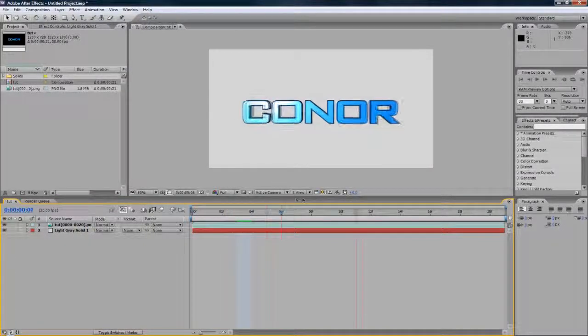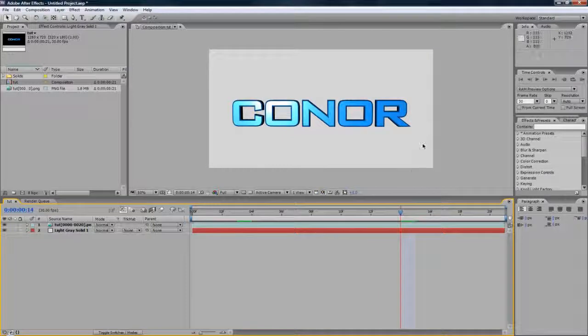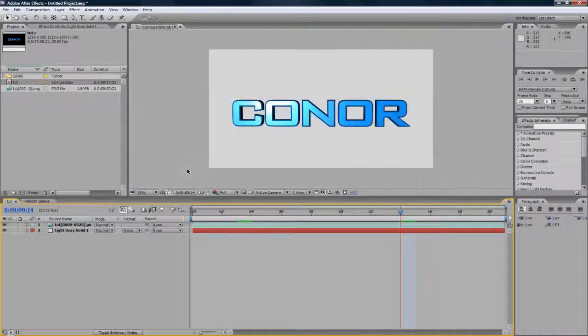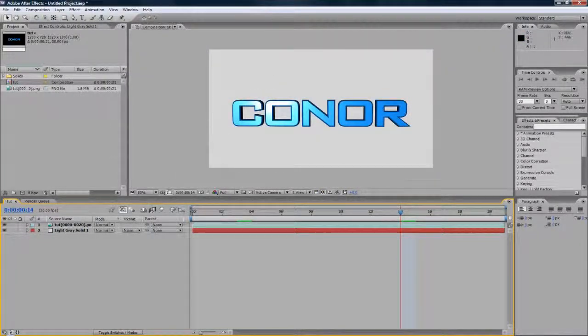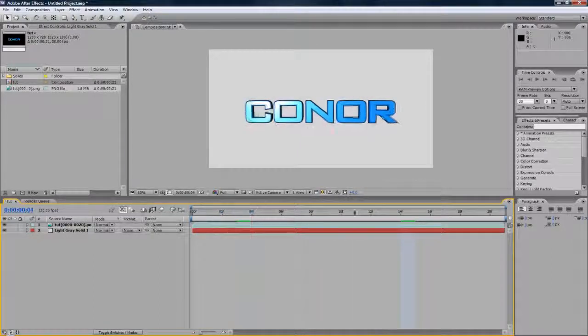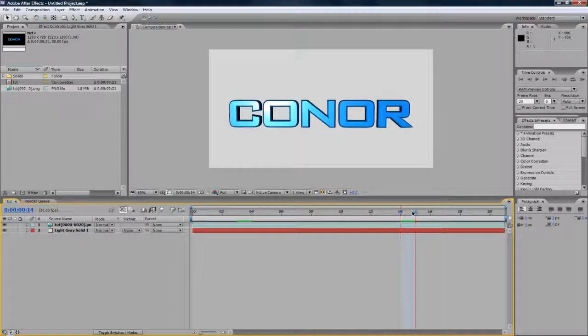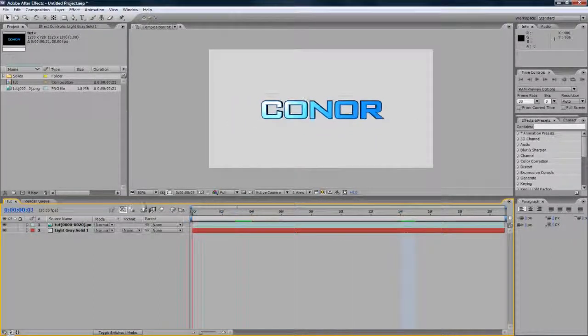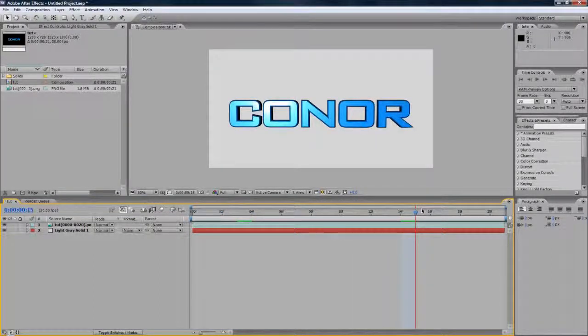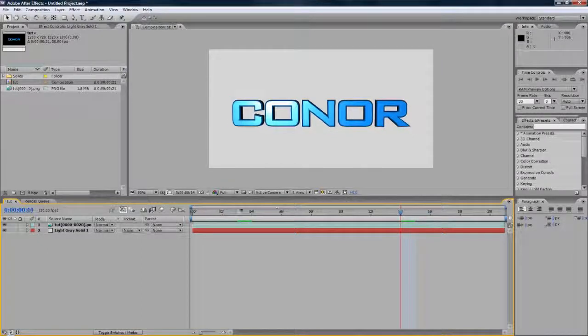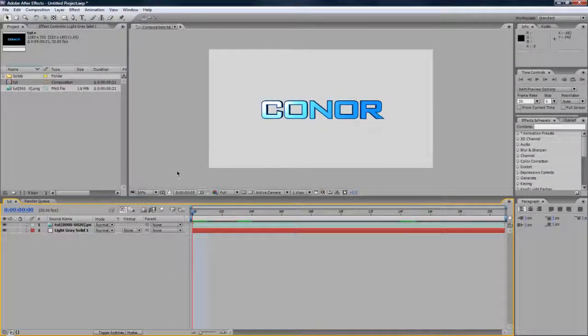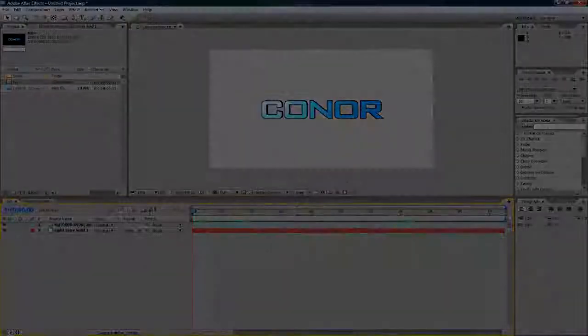So there you go. That's how to render with no background. A video. Thanks for watching this video. Wait. Render with no background. Anyway, yeah. Thanks for watching this. That's how to render with no background. I've been Connor with Chrome Designs and thank you for watching this video. Be sure to share your thoughts on this.